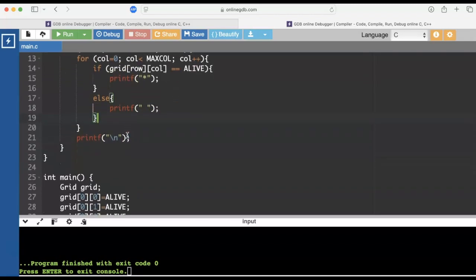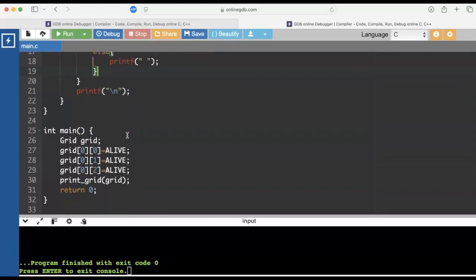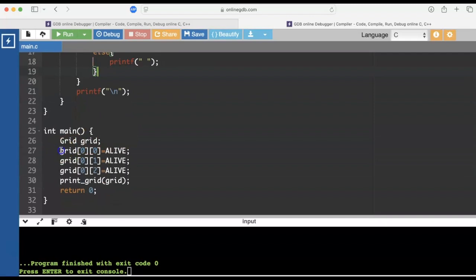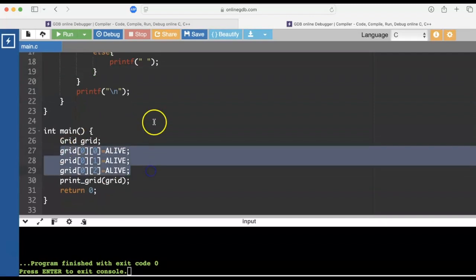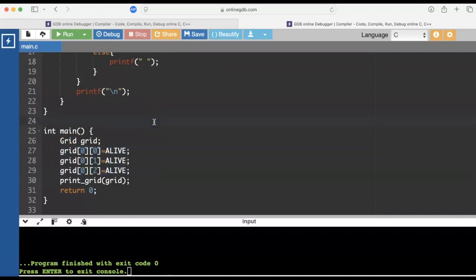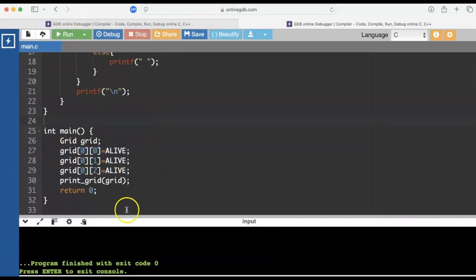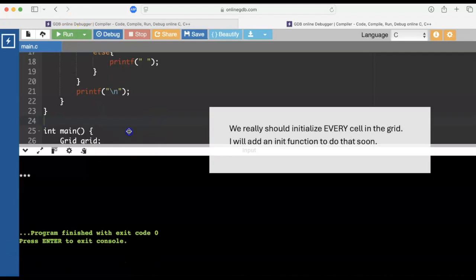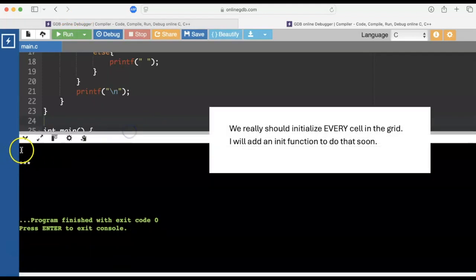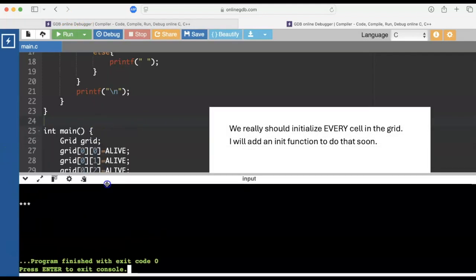Let's put some values in our grid to see if it worked or not. I'm going to mark three of my cells alive, and I go ahead and run it. And we do see we've got those three all in a line.